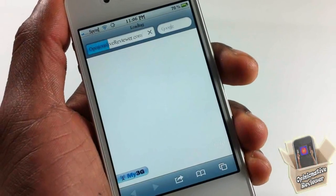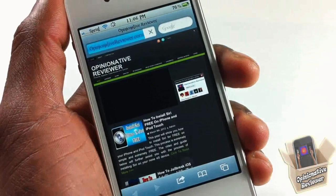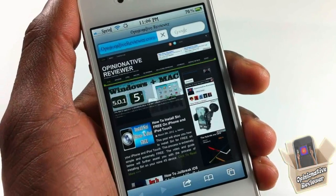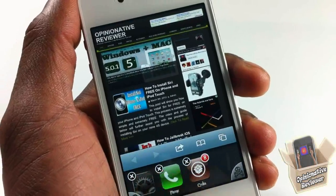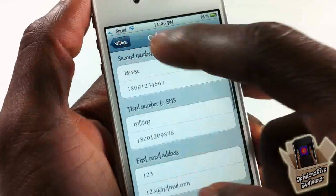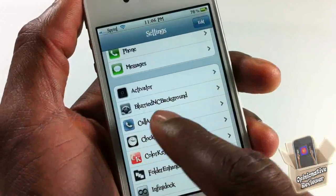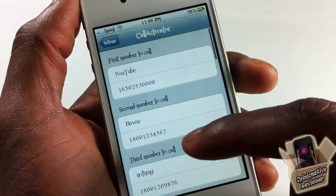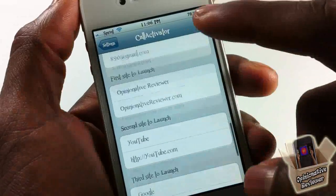If I want to visit my favorite site, I just use my activation method, tap to launch it, and it goes out to Safari and launches my favorite site, which is my website at opinionatedreviewer.com. That's basically what this tweak allows you to do. All the settings can be configured by going into the Settings app and scrolling until you see Call Activator.